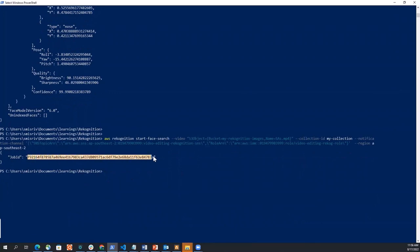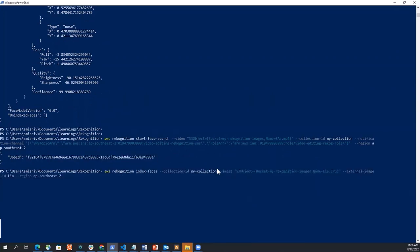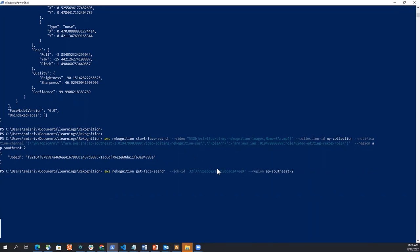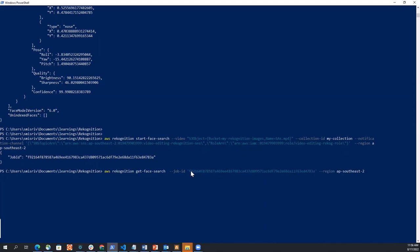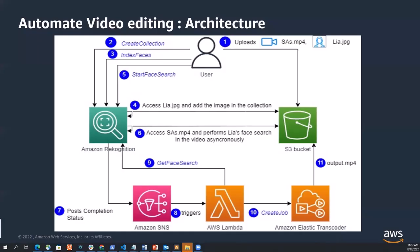So if we just copy this job ID and see, and do a get face search call, it'll show me that the search is still being processed and it's still in progress. The time depends upon the length of the video, but again, if we just move back to our architecture diagram, just here, you know,